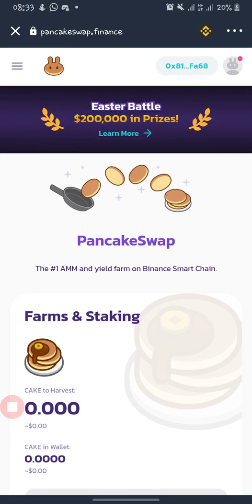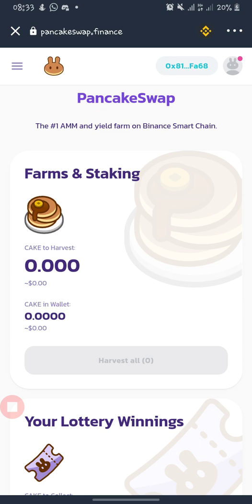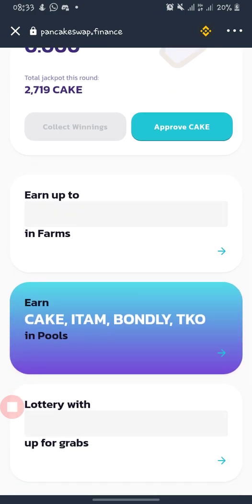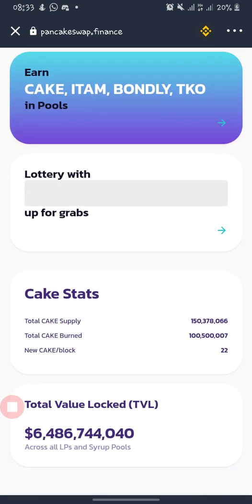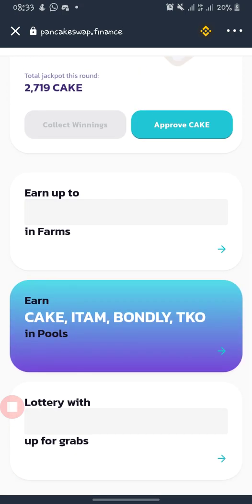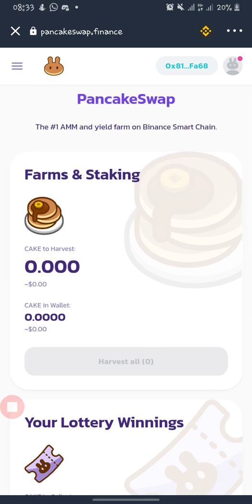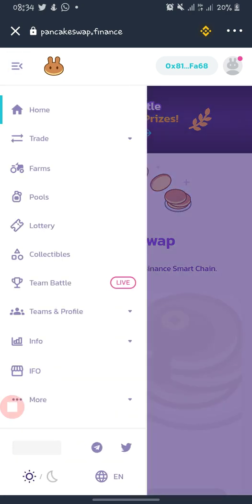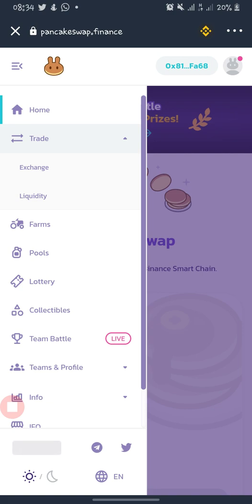This is the interface of PancakeSwap. There are many things you can do here — you can farm and stake your tokens, and much more. But for this tutorial, I want to show you how to swap tokens and how to check prices of tokens not yet listed elsewhere. In the menu you can see: Home, Trade, Farm, Pool, Lottery, Collectibles, NFTs, your Profile, and more.